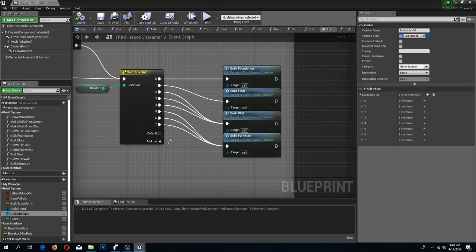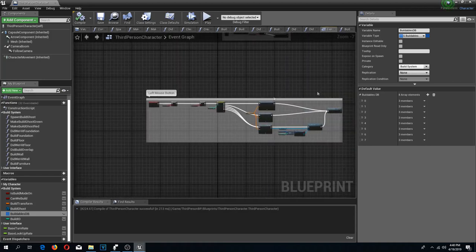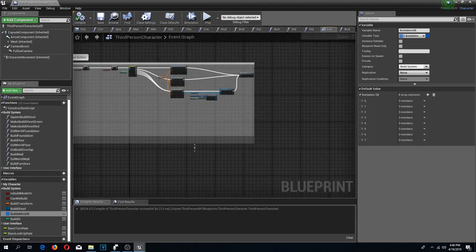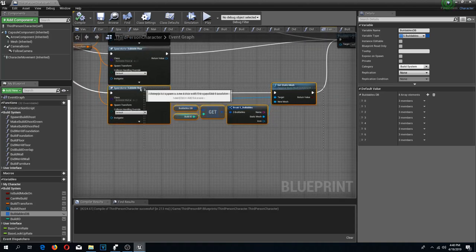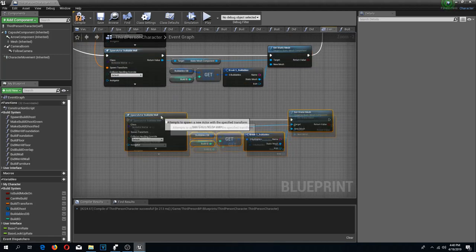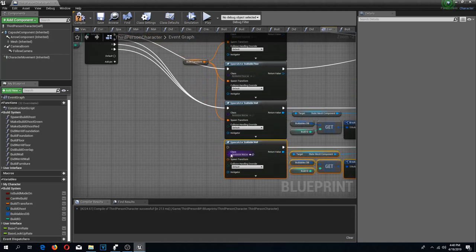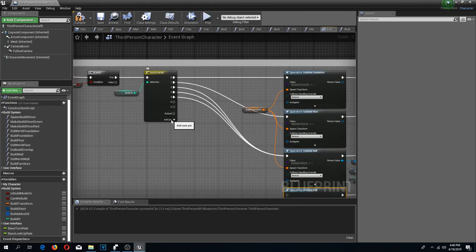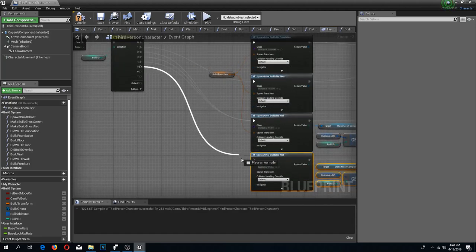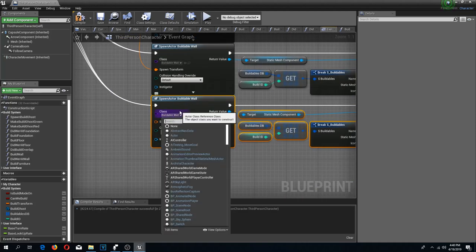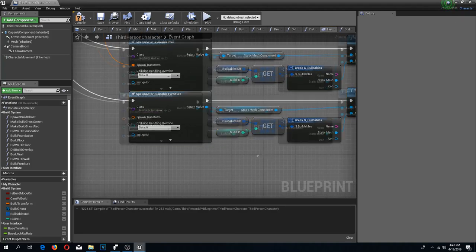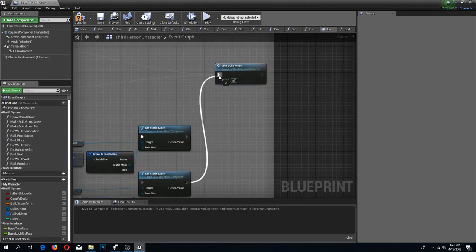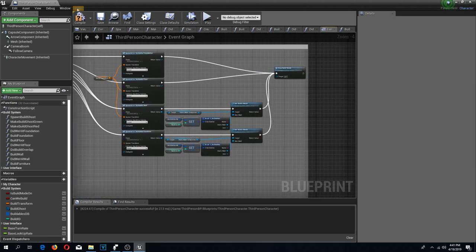I'm adding entries for bench, table, and shelf. Compile and save. Now I'm going to go to my left mouse button event, copy the existing nodes, and add more pins to my switch for chair, table, and shelf. I'm going to change the buildable to buildable furniture and connect this to stop build mode. Compile and save.